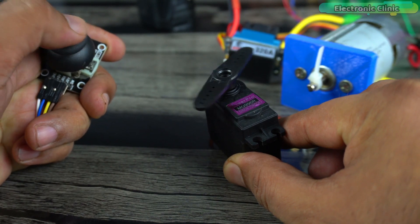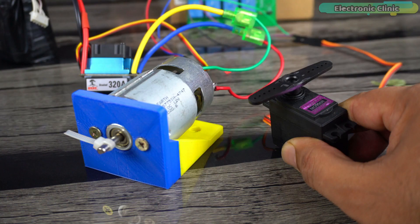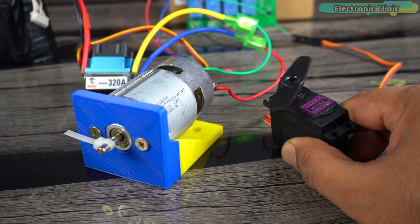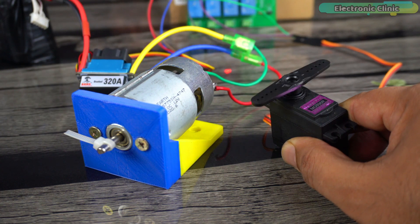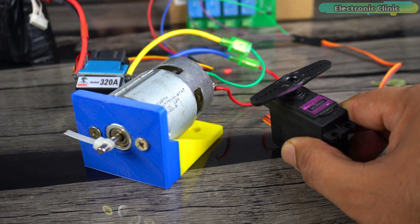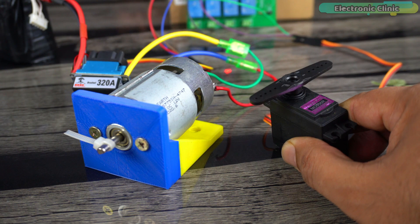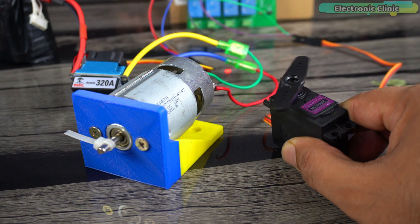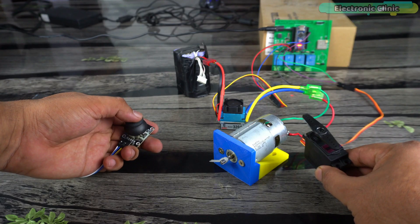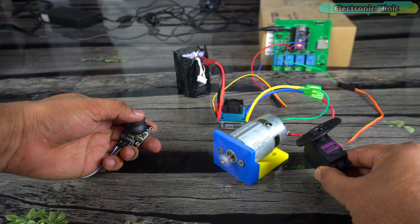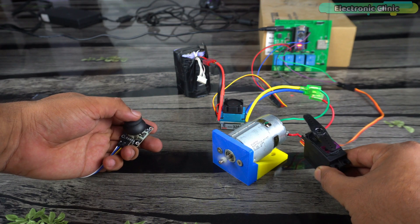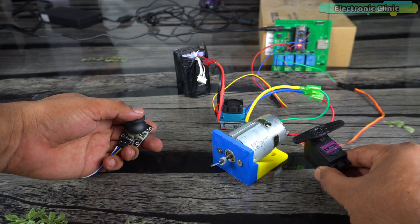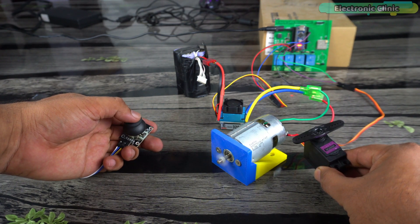Normally we use micro servo motors on RC planes. The reason I'm using this large servo motor is to let you know that my RC controller is powerful enough to be used in RC cars, RC boats, RC trucks, and RC planes, etc.